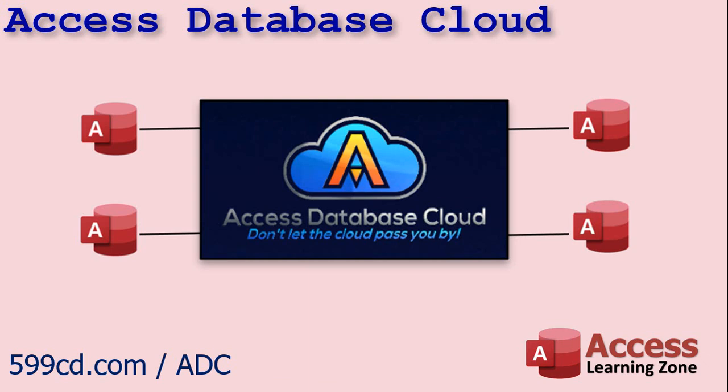Introducing Access Database Cloud. This is an online service specifically tailored to Microsoft Access users who want to set up a shared solution so your entire team can work with your database remotely 24-7 from anywhere in the world. As long as you've got an internet connection, you can share your Access Database.